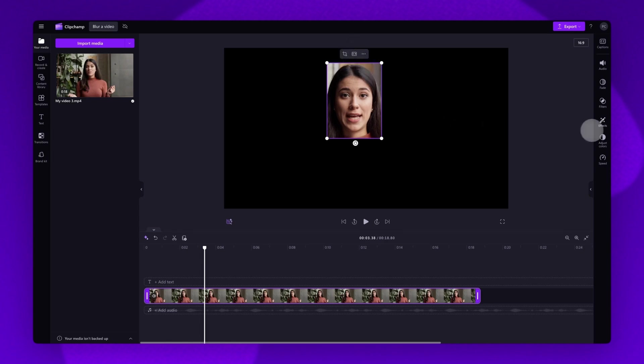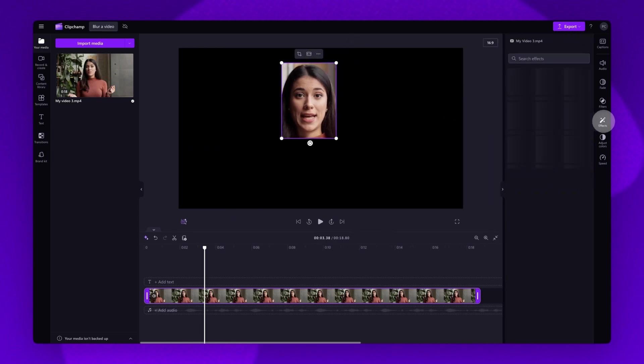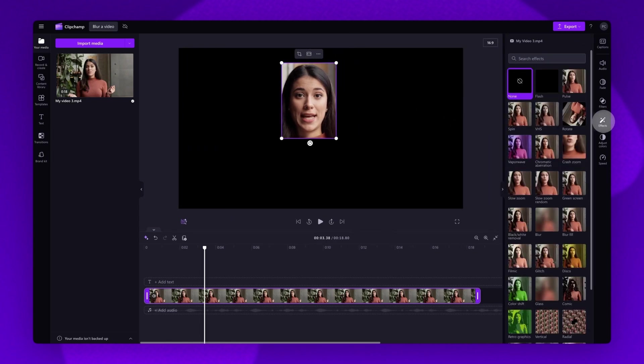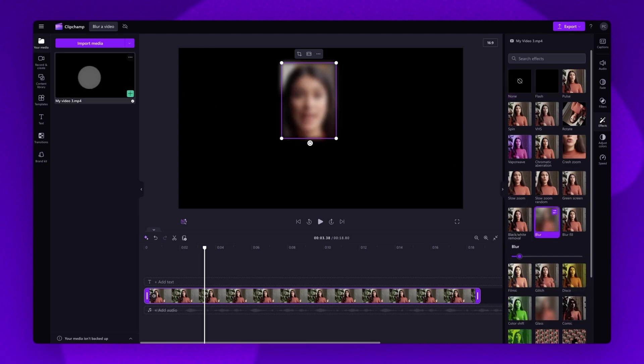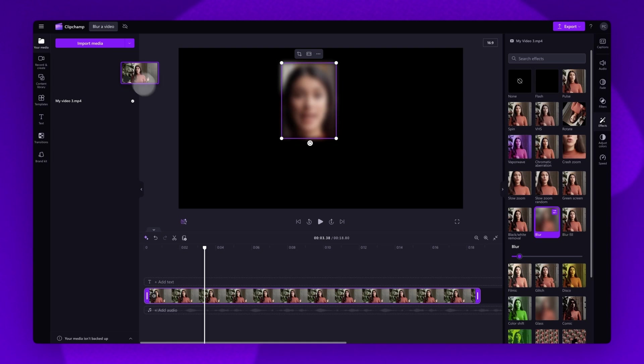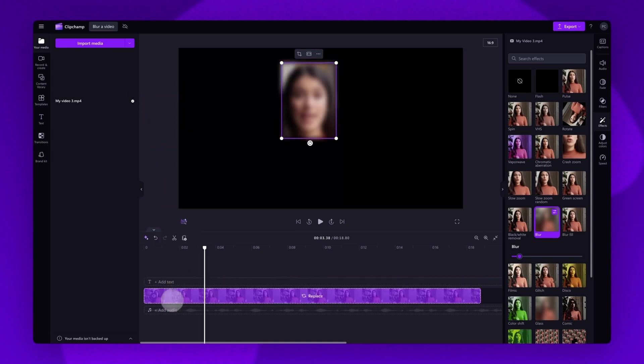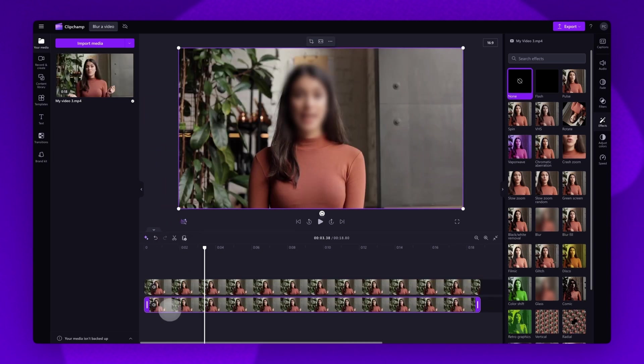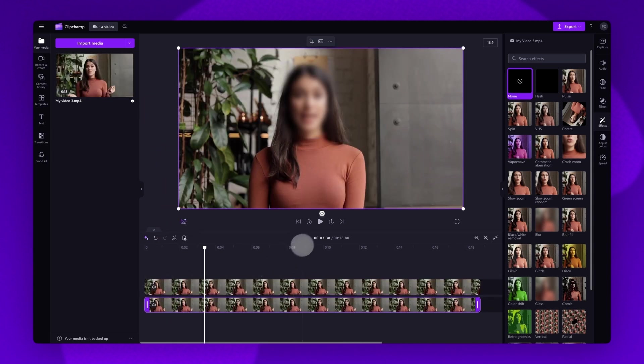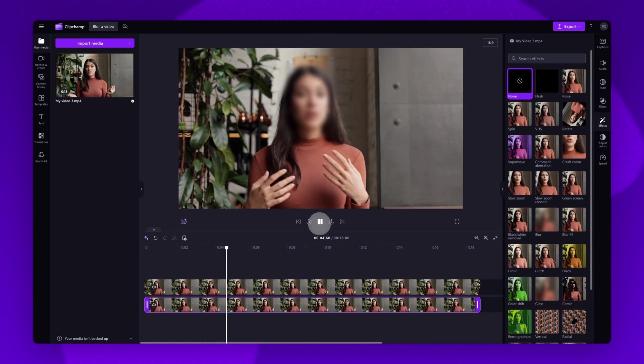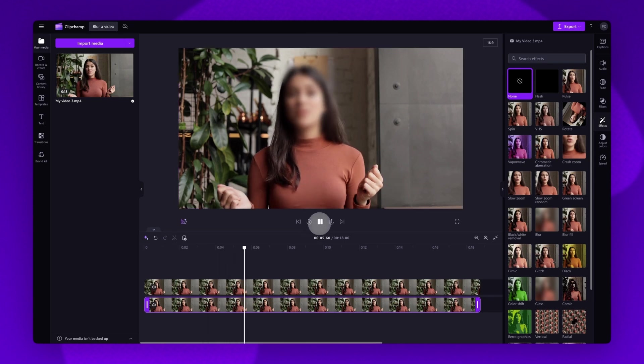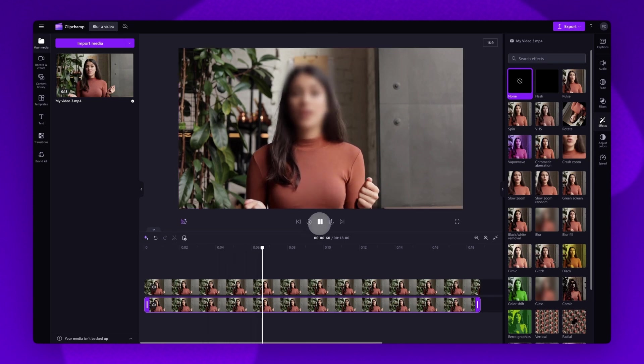Now jump back into the effects tab of the property panel and apply the blur effect to that cropped video. Then the last thing you'll need to do is drag and drop the original video into the timeline, placing it below your blurred video. Once that's all done, it will look something like this and you'll have a blurred subject.